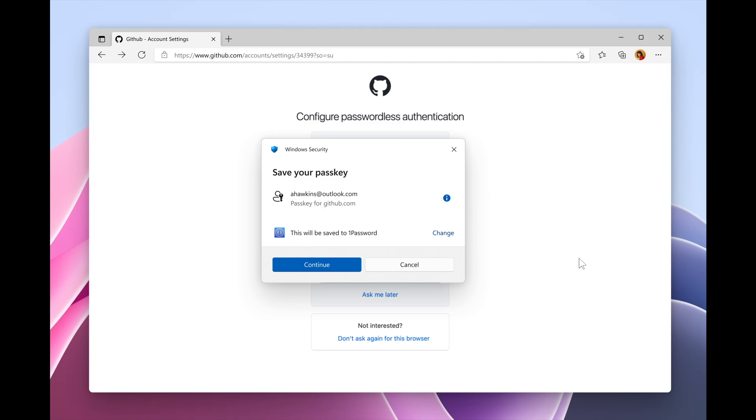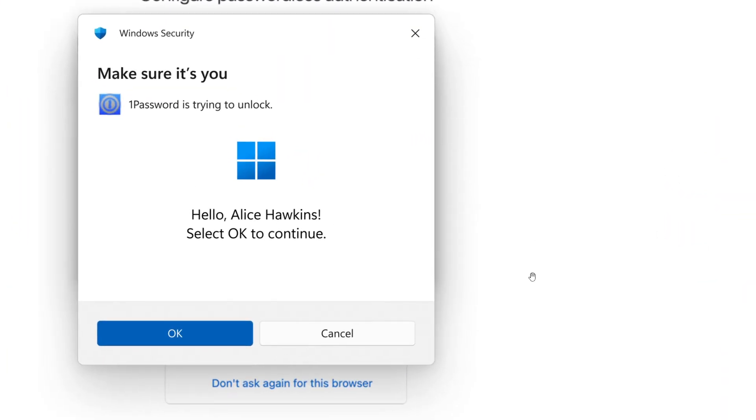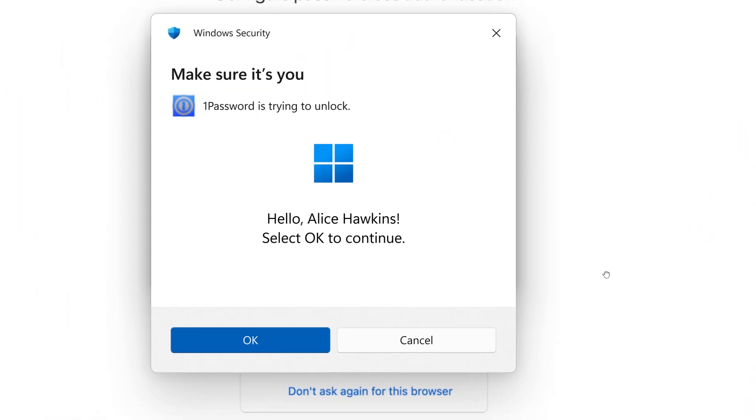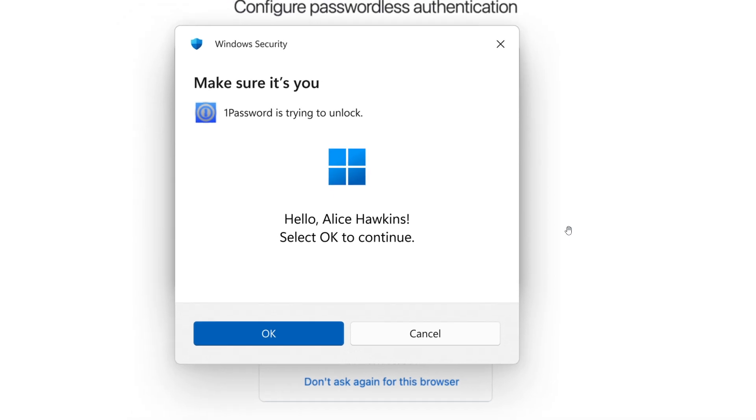And you can save new passkeys to your credential manager by going to a website that supports passkeys. Find the option to create a passkey for your account. Choose to save for your credential manager. Authenticate with Windows alone, and your passkey is saved. So quite a lot going on with this feature with 1Password and those passwordless improvements.